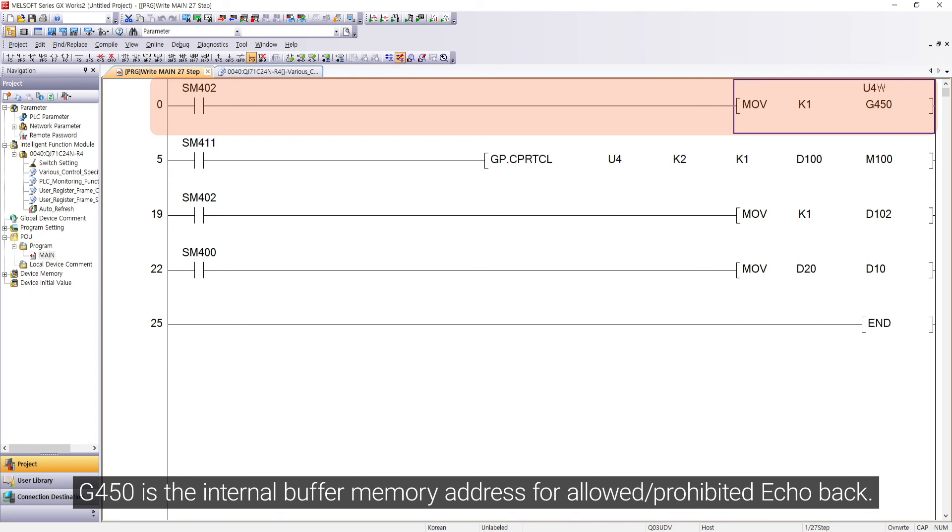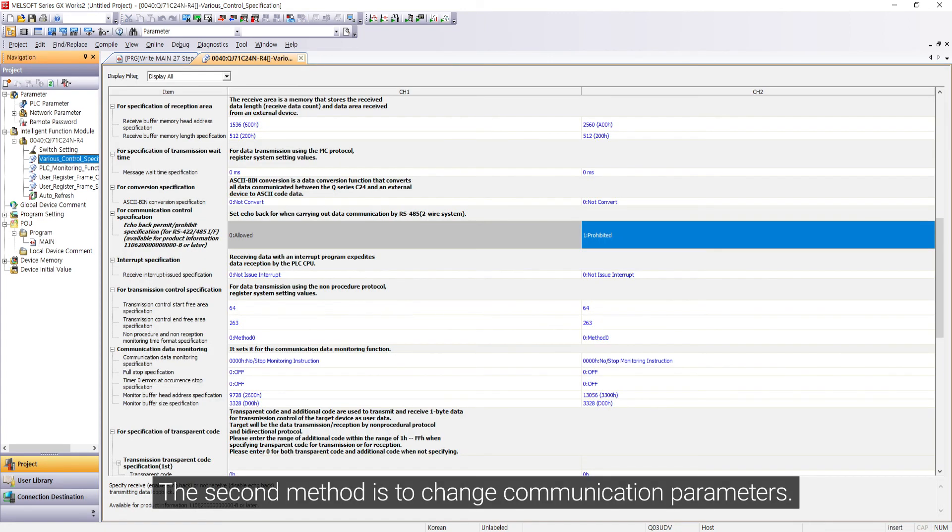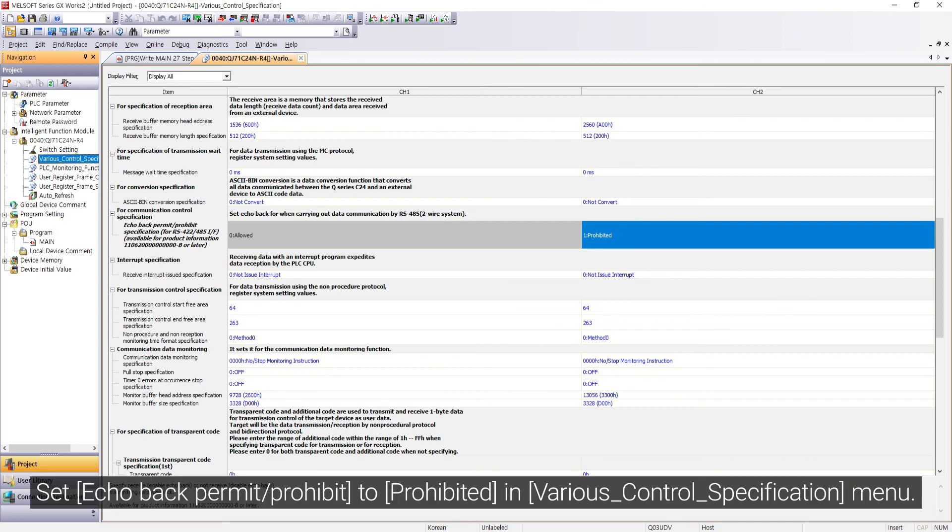G450 is the internal buffer memory address for allowed/prohibited echo back. The second method is to change communication parameters. Set echo back permit/prohibit to prohibited in various control specification menu.